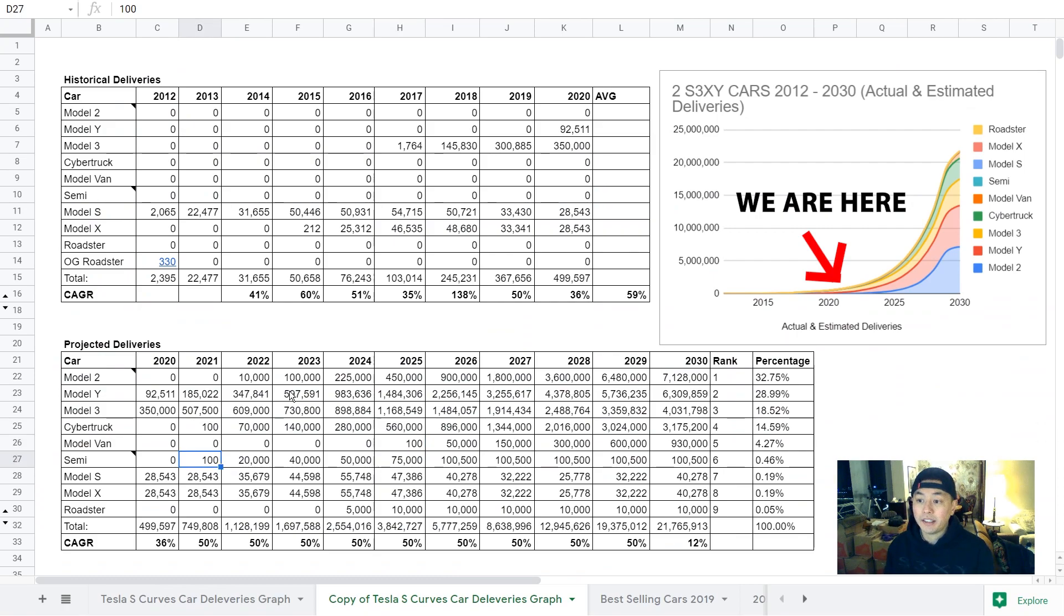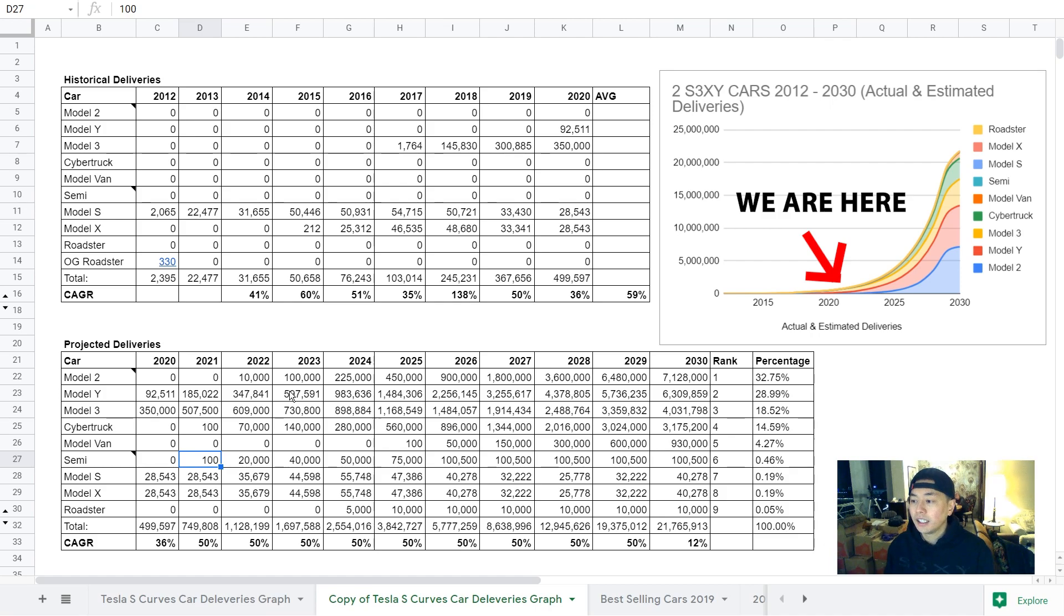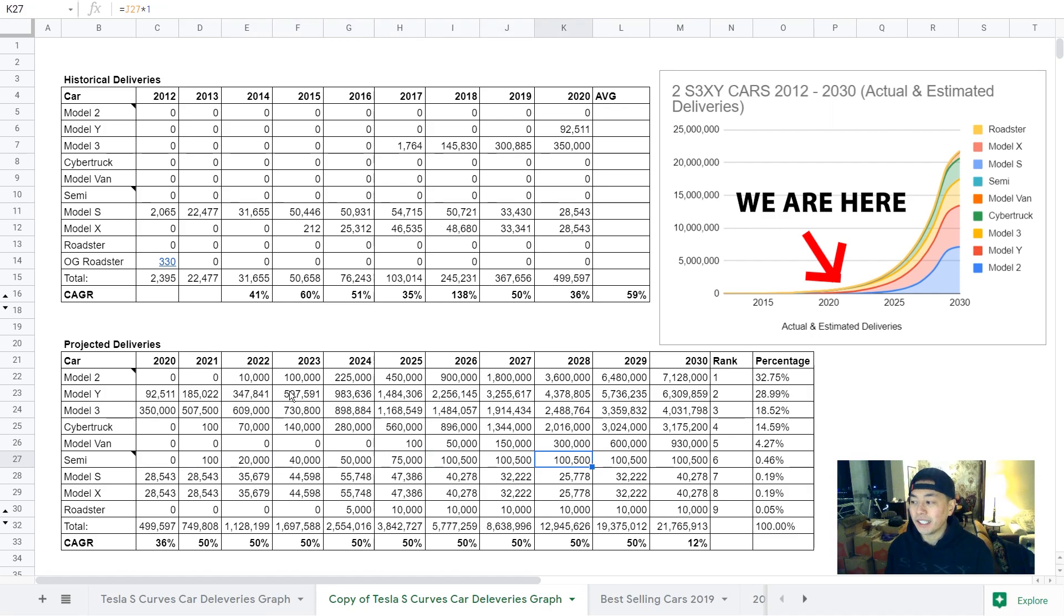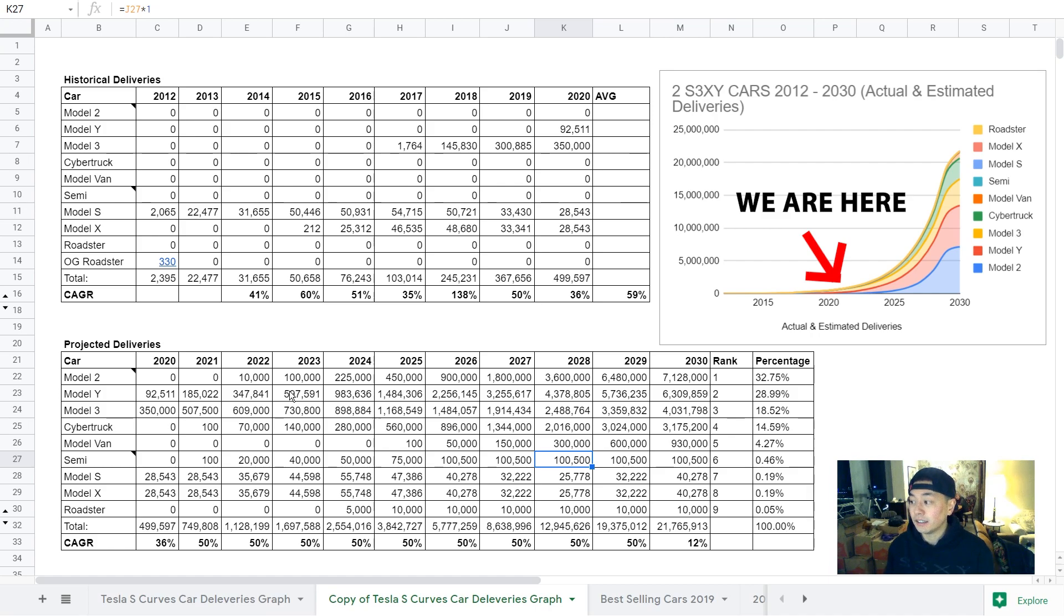For the Semi, the pilot line in Nevada will hopefully produce its first batch by the end of this year. I'm not really sure what Tesla's total target for Semi is, so this is just a complete guess, but I have it topping out at 100,500 per year. Let me know if you guys think that's low or high.